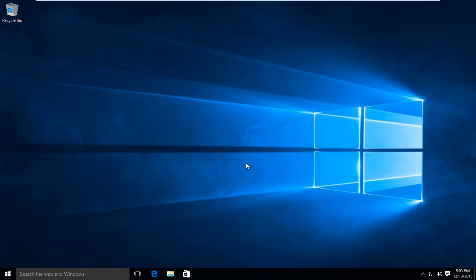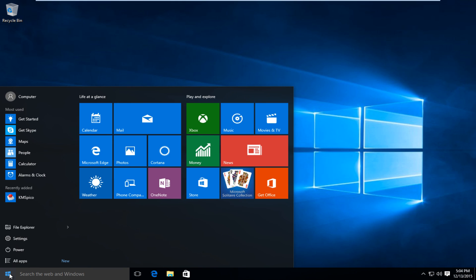Now this video is assuming that you already have an address and port number which you are looking to connect to. So first thing we are going to do is head over to our start button, left click on that, and then left click on settings.